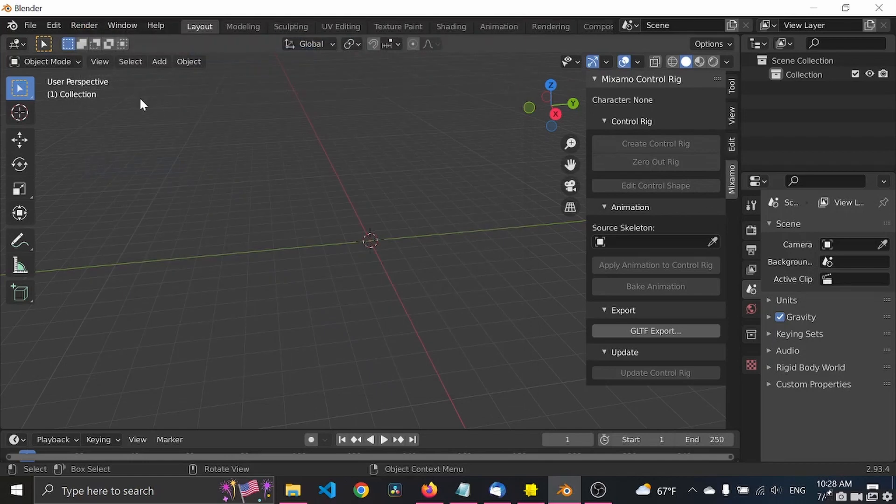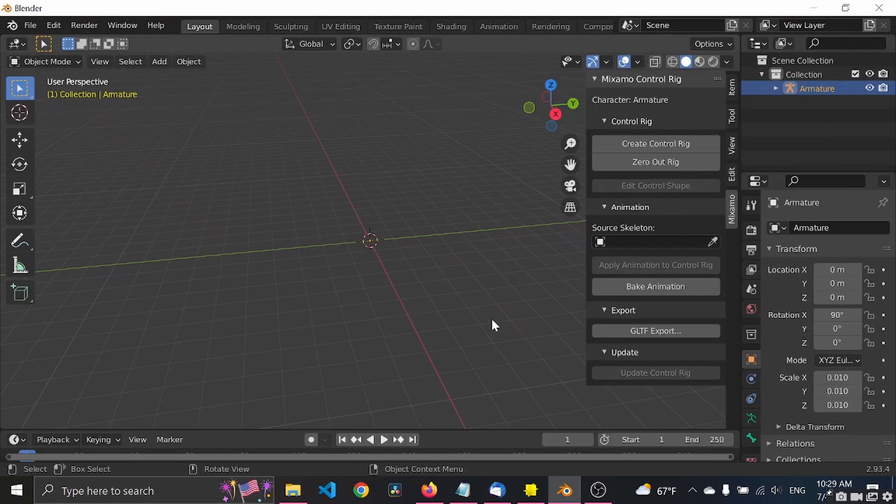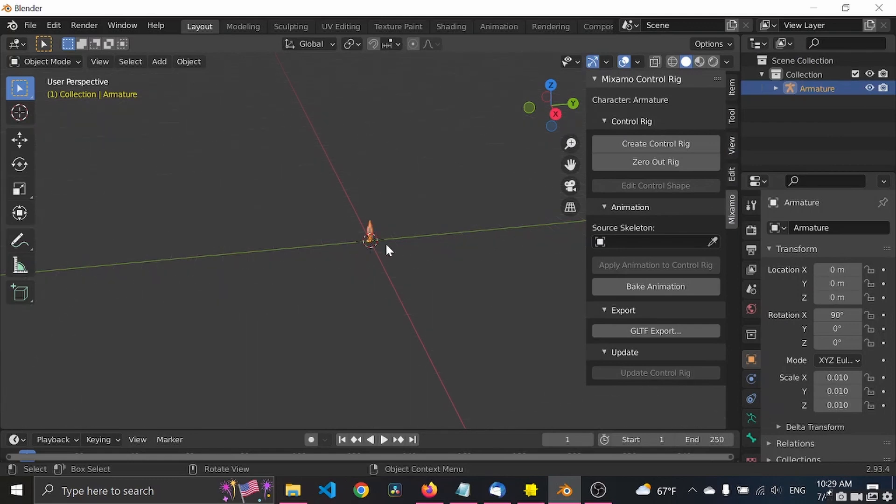Cool. So let's import the FBX file and it's called walking. Cool.